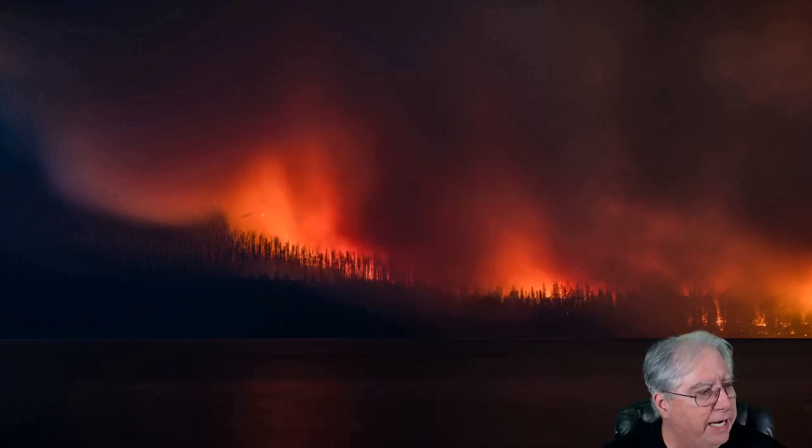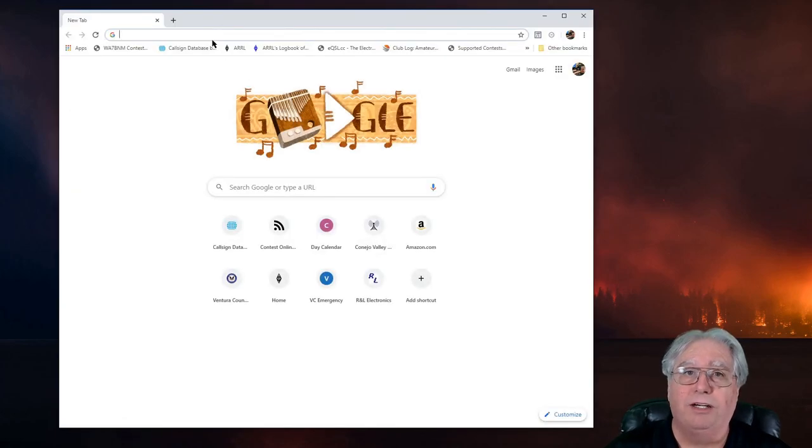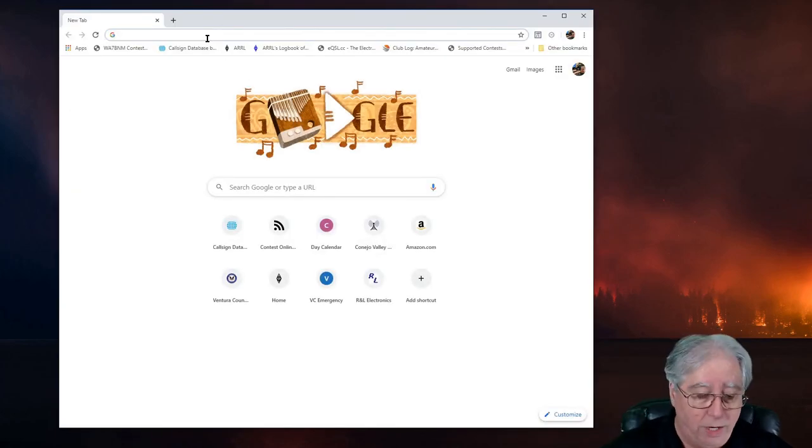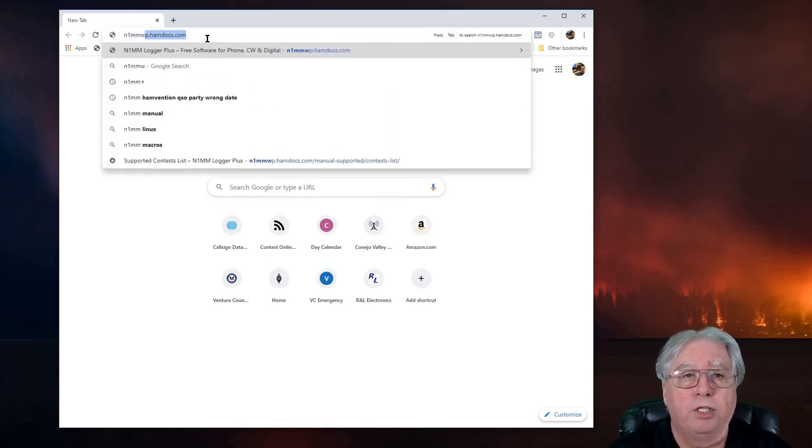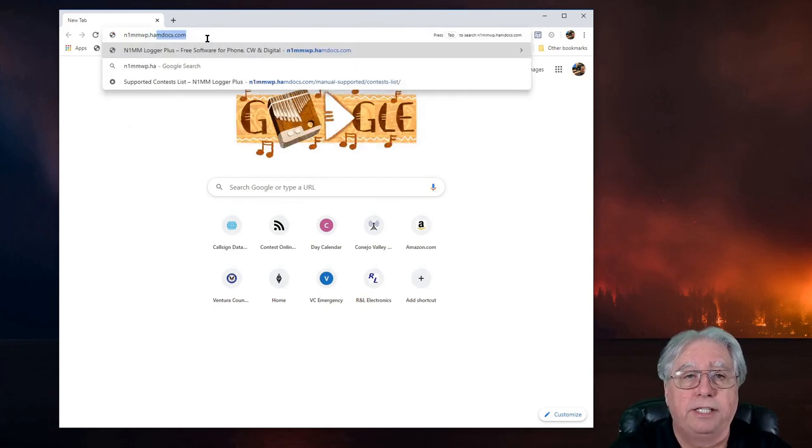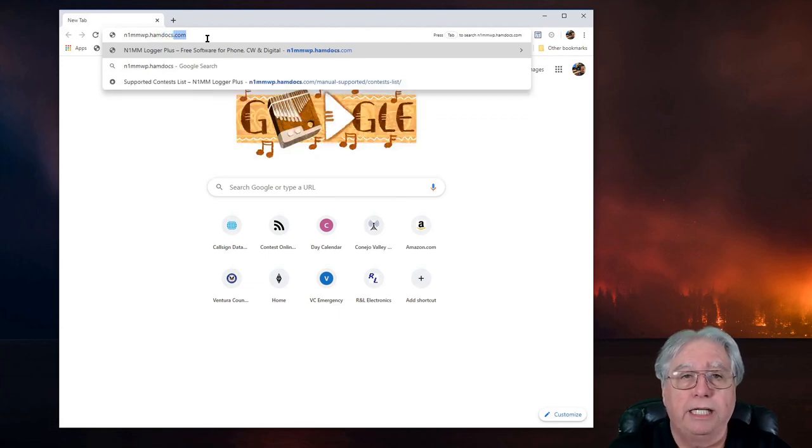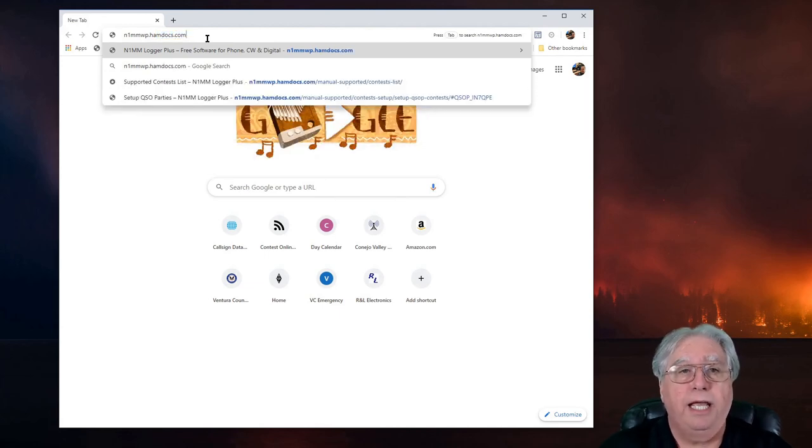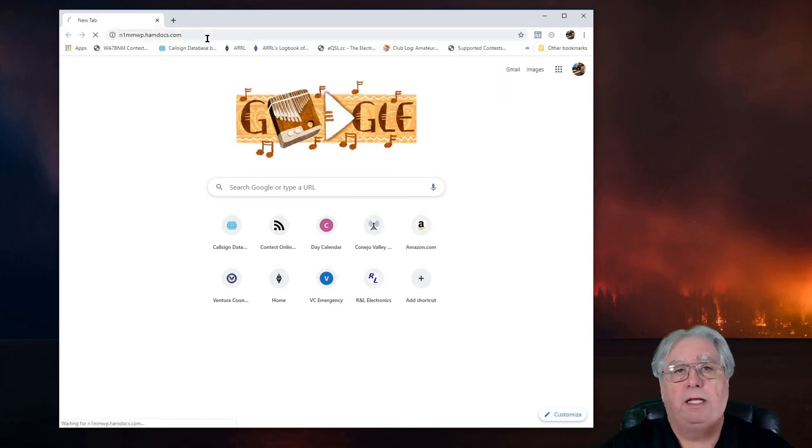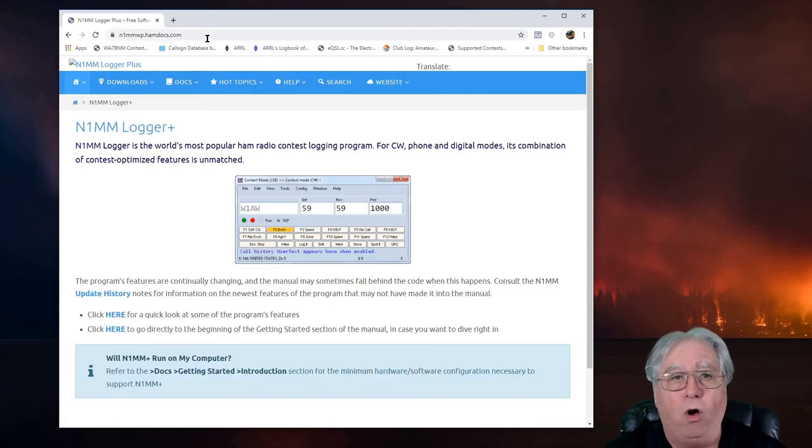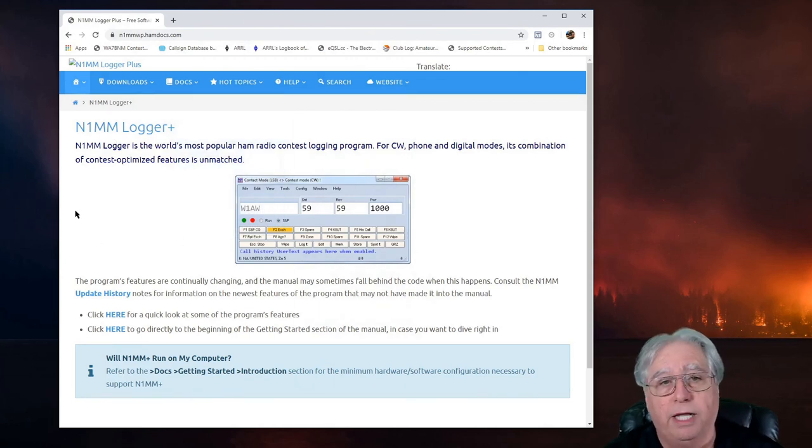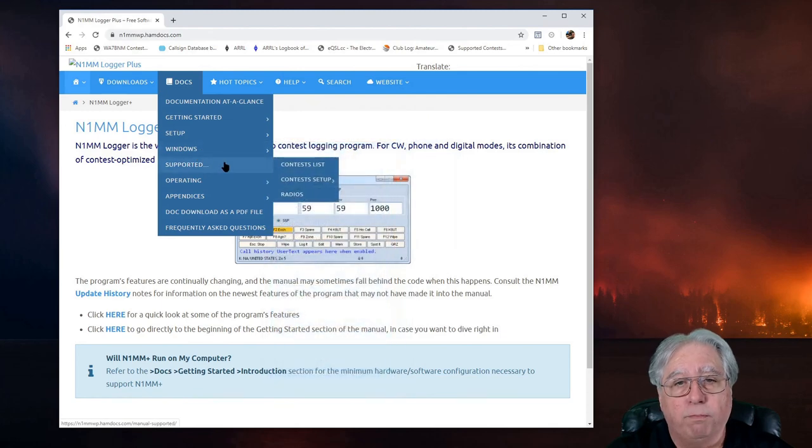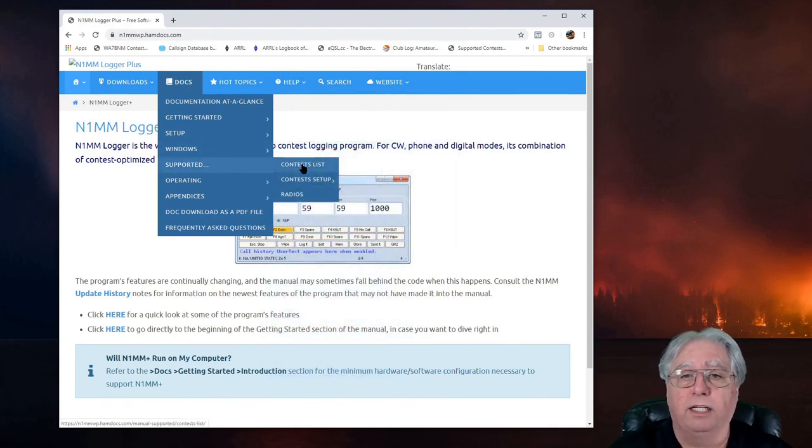Let's go over here and let's go ahead and launch our browser. Where would we be without the internet, right? I'm going to type in n1mmwp.hamdocs.com. This is all the information that you ever wanted to know about N1MM Logger Plus. Under Docs, under Supported, under Contest Lists.